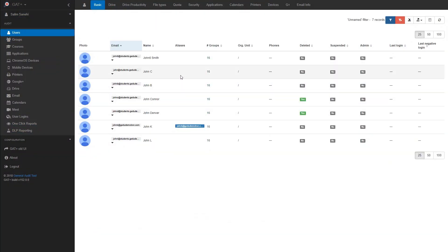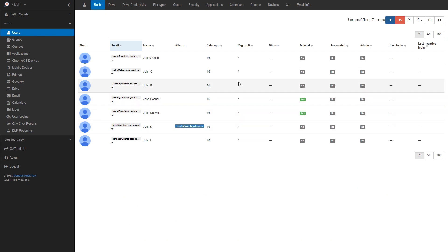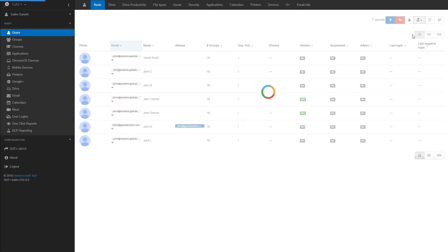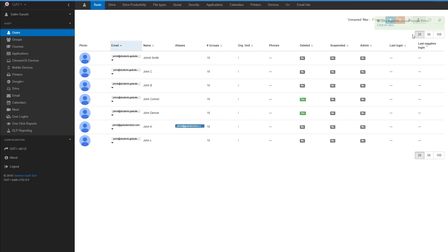Once I've got my results and I am sure that these are the same users from my admin console, I can use the Export Data button and select Google Sheets. A link should appear taking me to a spreadsheet.